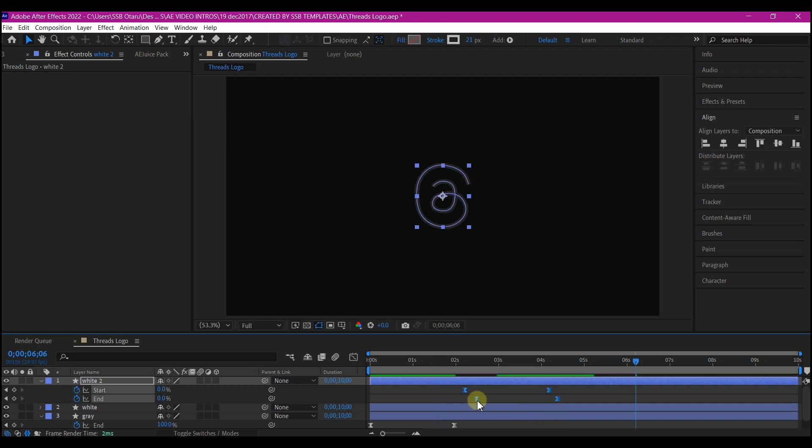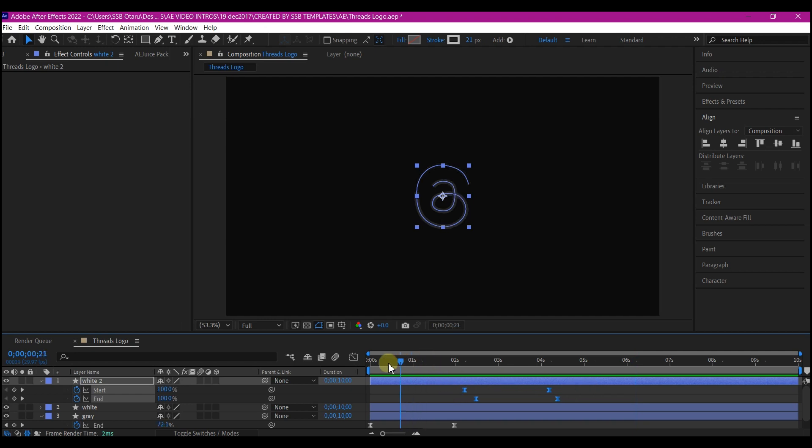So I just switched this keyframe. What was ending, I brought it to the front, and then what was beginning, I brought it to start. I mean, what was at the end, I brought it to start. So if you preview now, this is what you're gonna have.